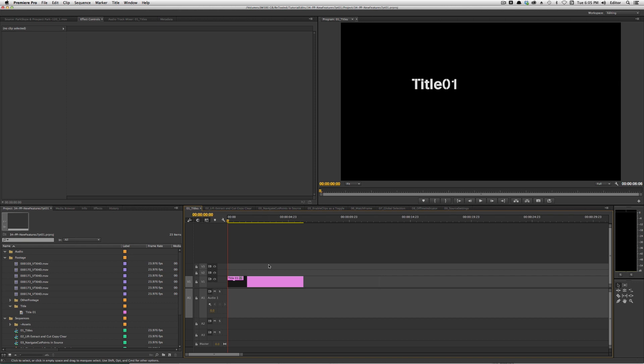Hey, this is Josh for retool.net, and in this video we're going to be talking about a new update to Premiere Pro CC — version 7.0.1. With the move to Creative Cloud, it's given Adobe the ability to add actual features mid-cycle instead of having to wait for the next big update.